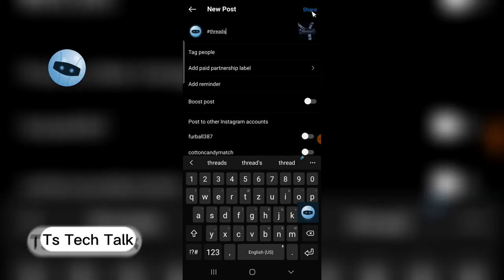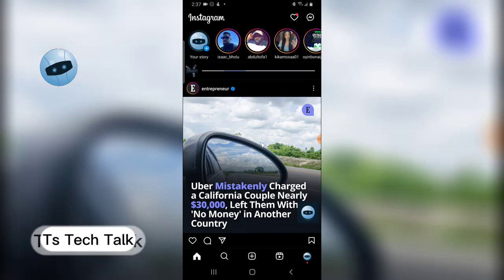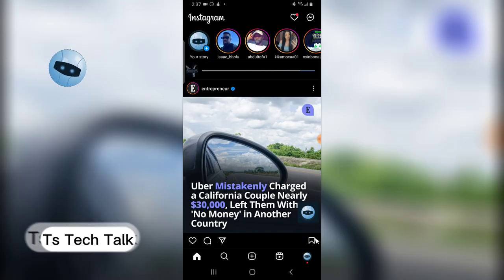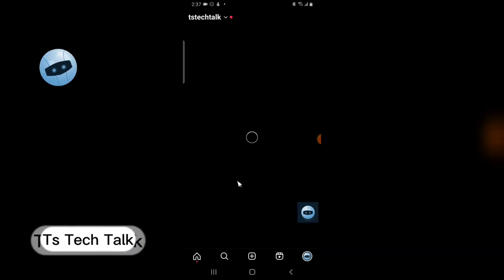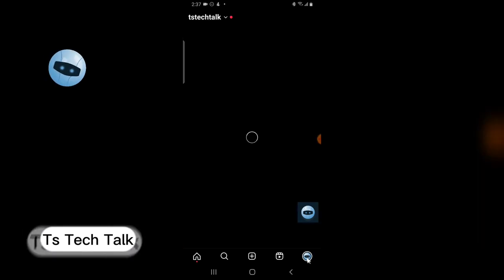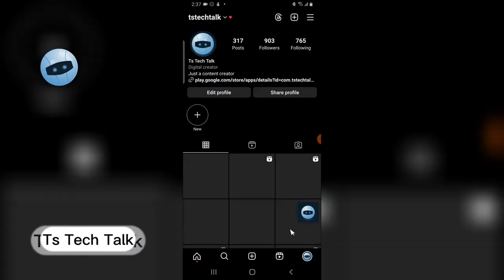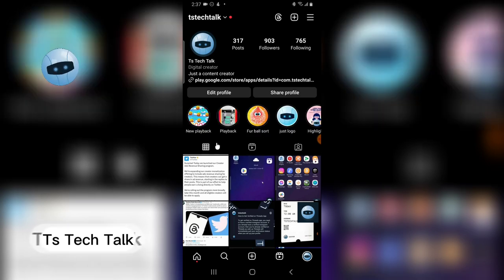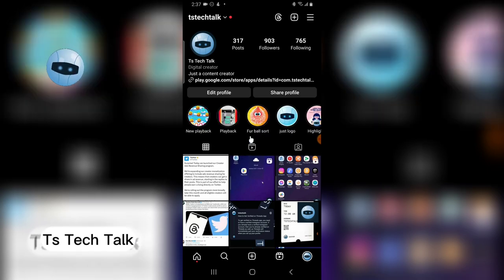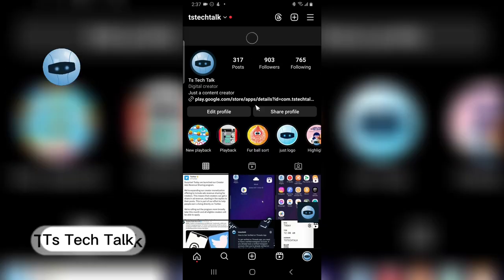I'm going to click on share and it's being uploaded. While that is uploading, I'm going to go to my profile by clicking on the profile icon at the bottom and wait for it to display.